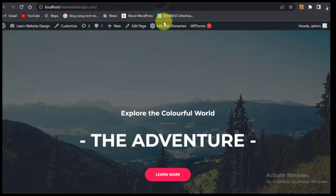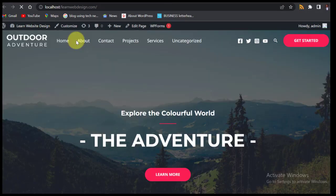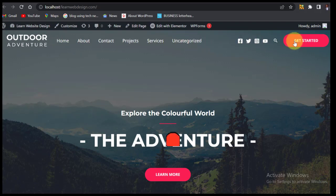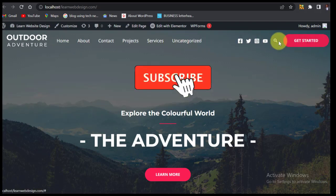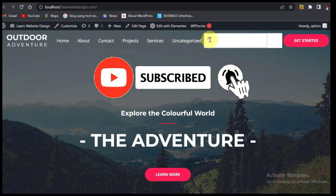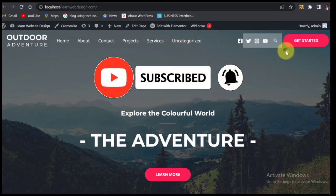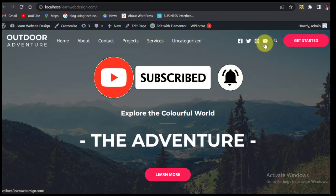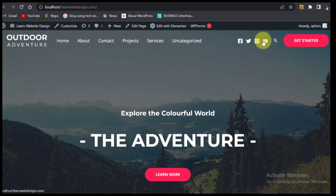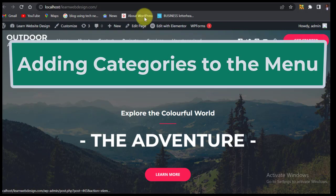Let's close this and come back to the front end and refresh. You can now see that we have our menu here. You can click the search icon to search for anything, and you have the social media handles as well.